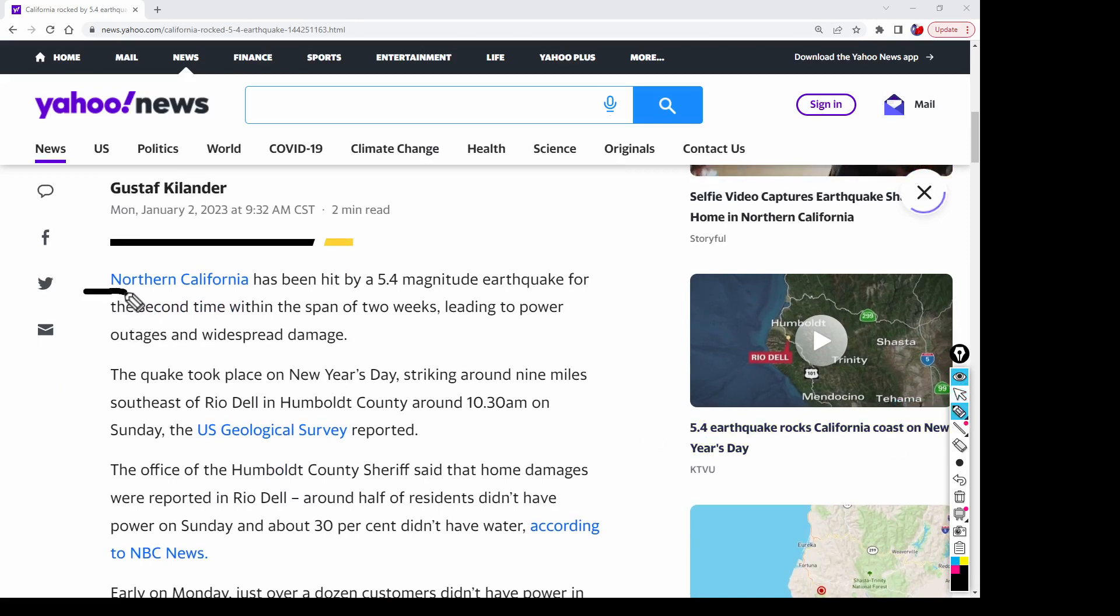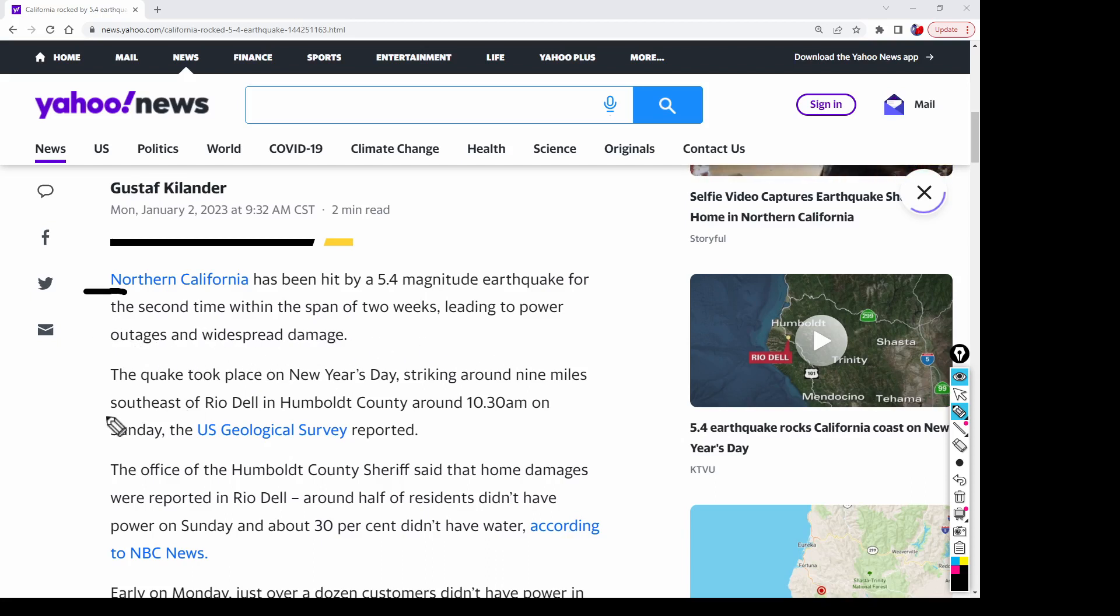Northern California has been hit by 5.4 magnitude earthquake for the second time within a span of two weeks, leading to power outages and widespread damage.